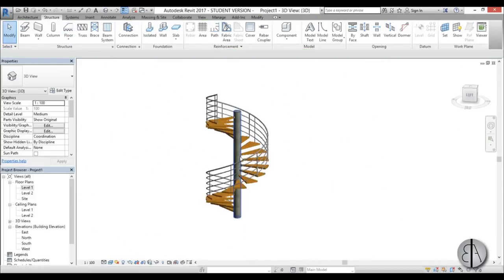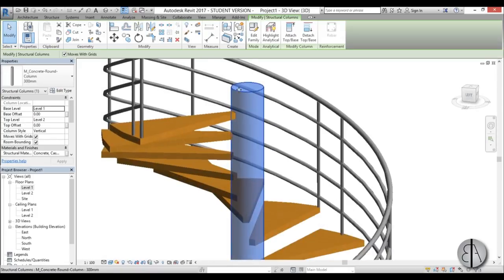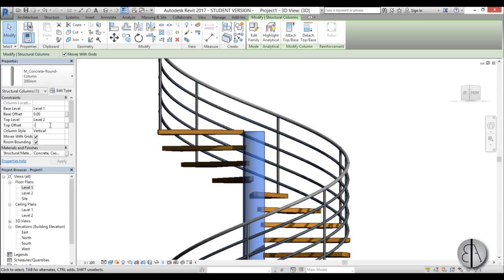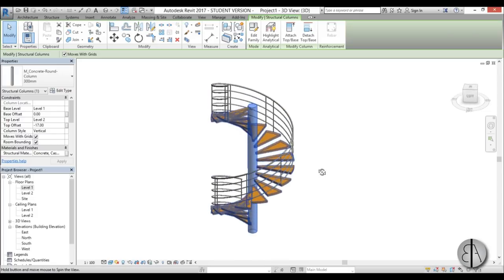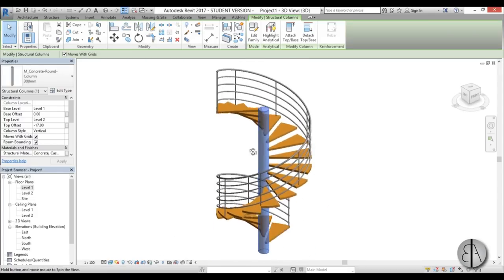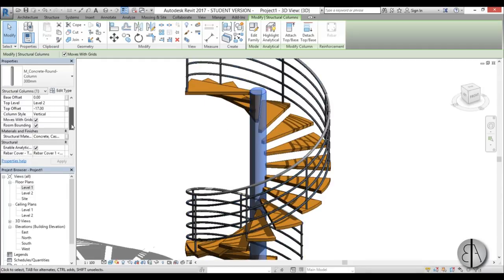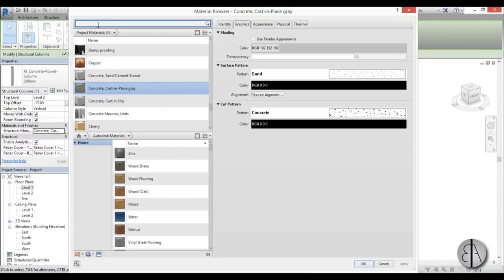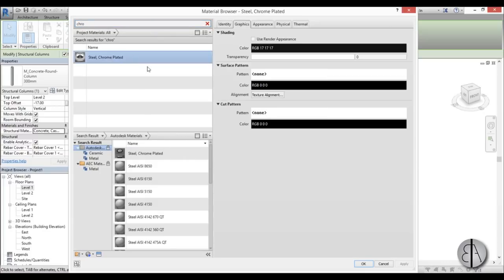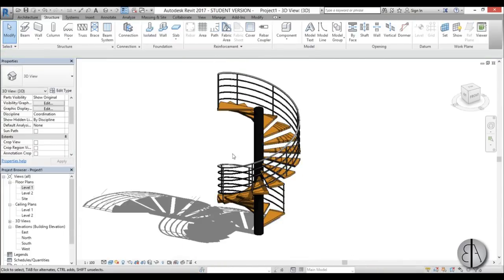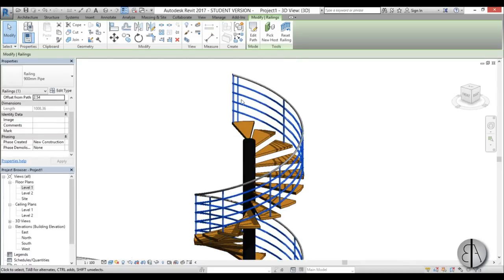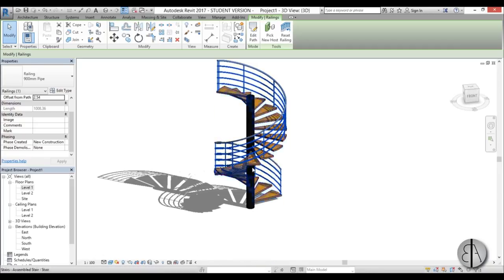Go back into the 3D view. Now we need to select this column and drop it down by about 20 centimeters, so for the top offset I'm going to type minus 17 — yeah that looks okay. Let's change the material to something that fits this staircase. I thought maybe a chrome material would be nice — a combination of wood and chrome. Go to Structural Material, open it up, and find steel chrome plated. Chrome appears black like this but when you render it it's all shiny.